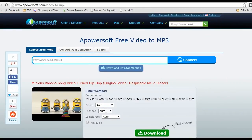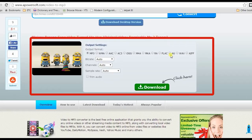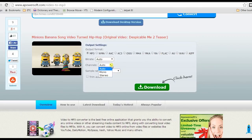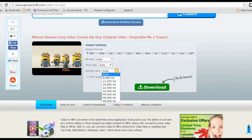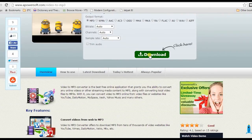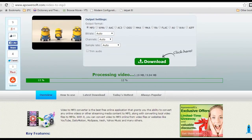Step 4: modify the output settings like format, bitrate, channels, etc. Step 5: click download to save the MP3 file to local folder.